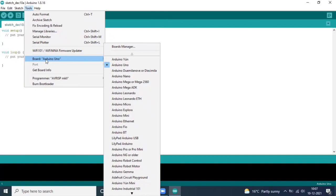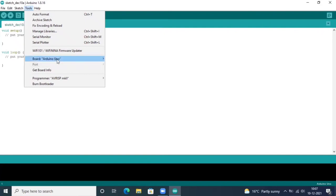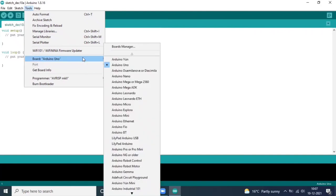Next important thing, very important, is Port. Without port, you are not able to complete your project. After getting connected with your Arduino board, it will automatically find the port and you have to choose it.